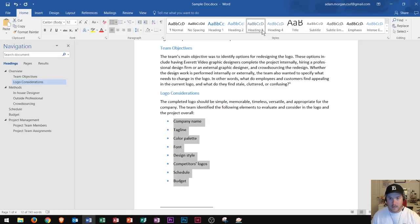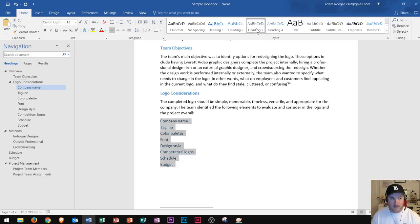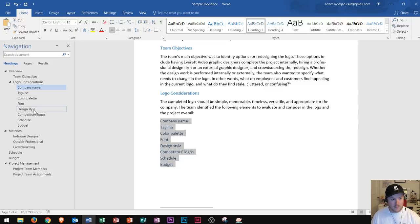Notice that when I did that, along the left side over here all of this bulleted list now appeared on the heading three style.